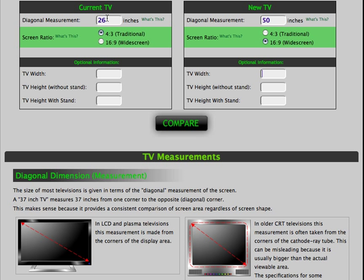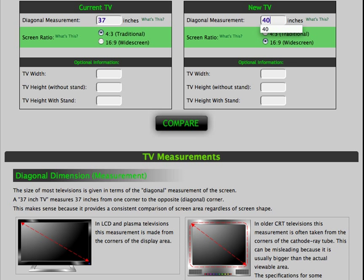My current television is a 37 inch traditional glass television. My new TV I'm looking at is a 40 inch LCD widescreen.